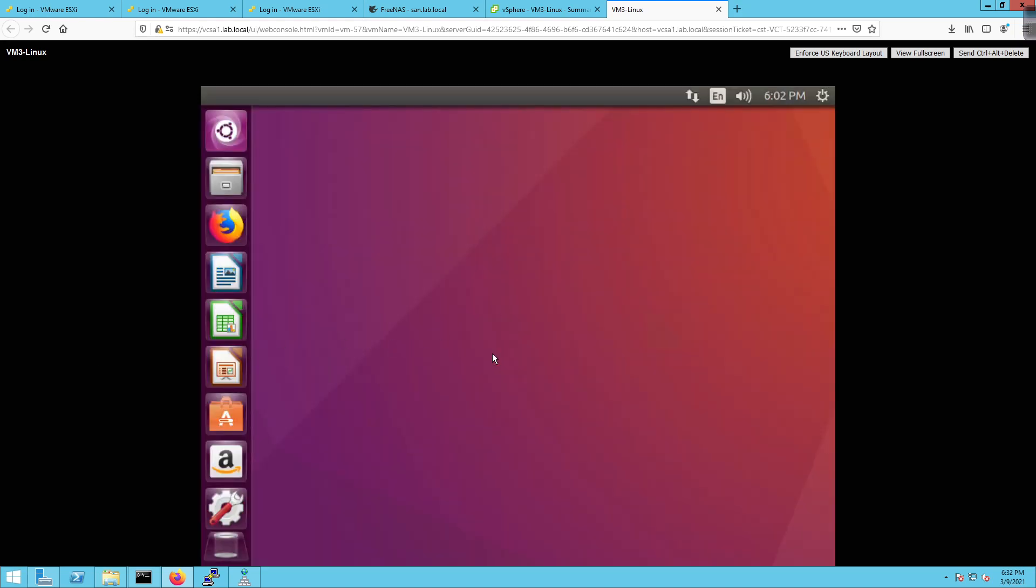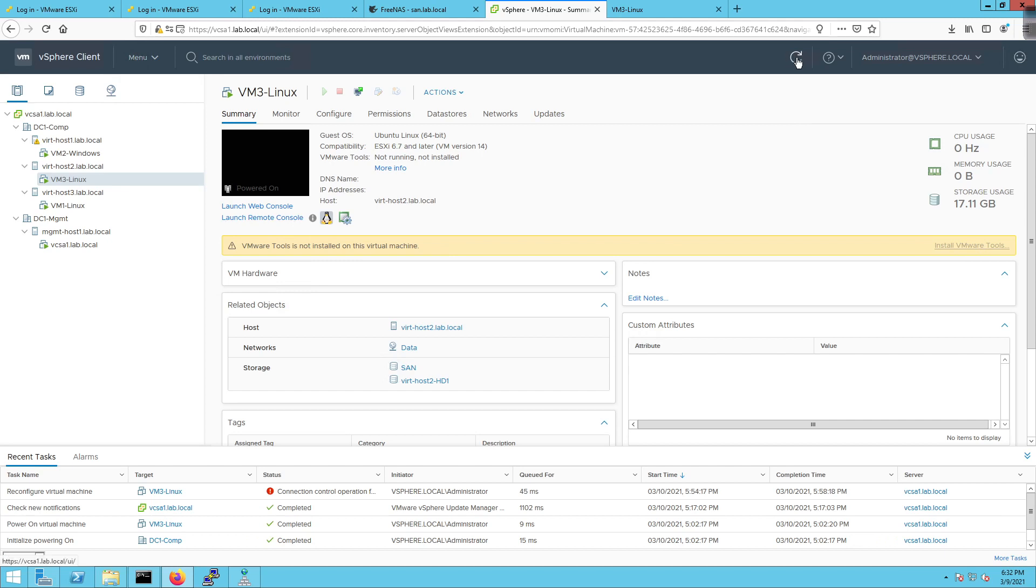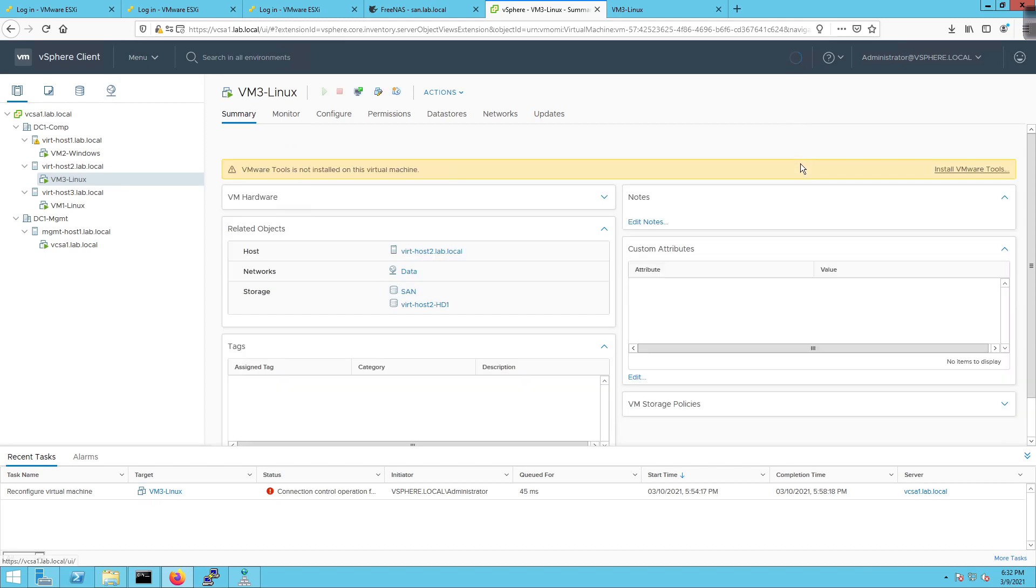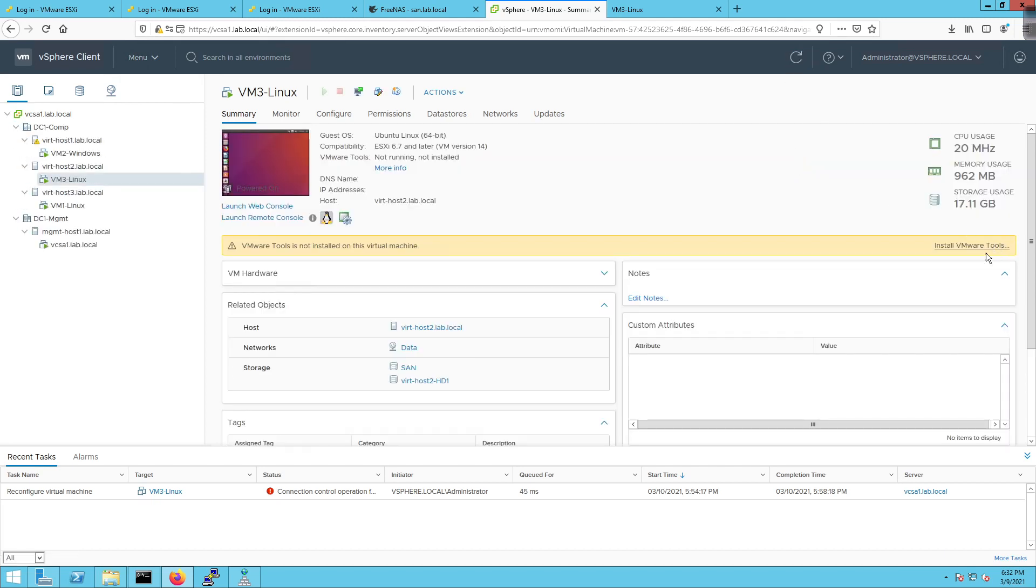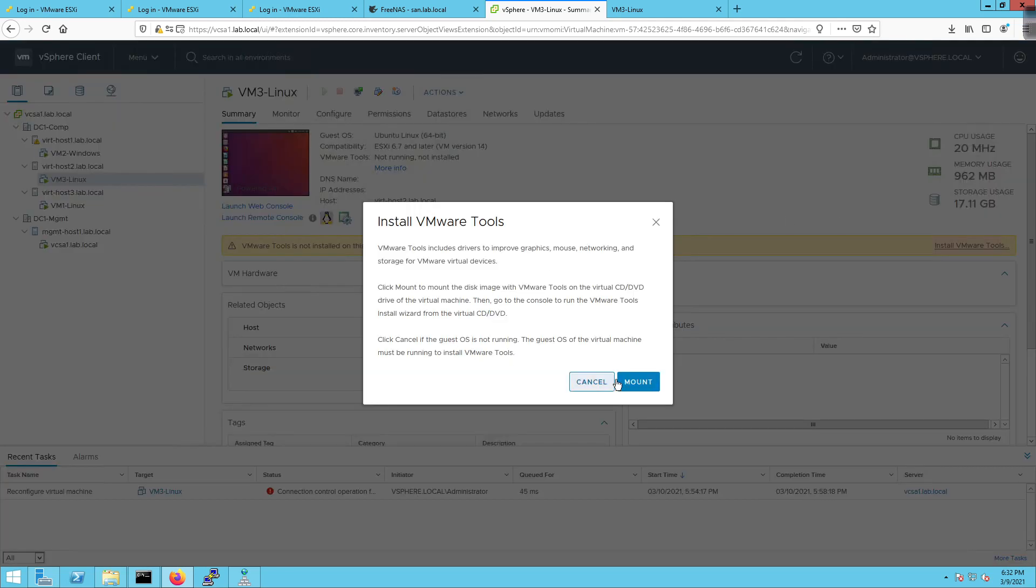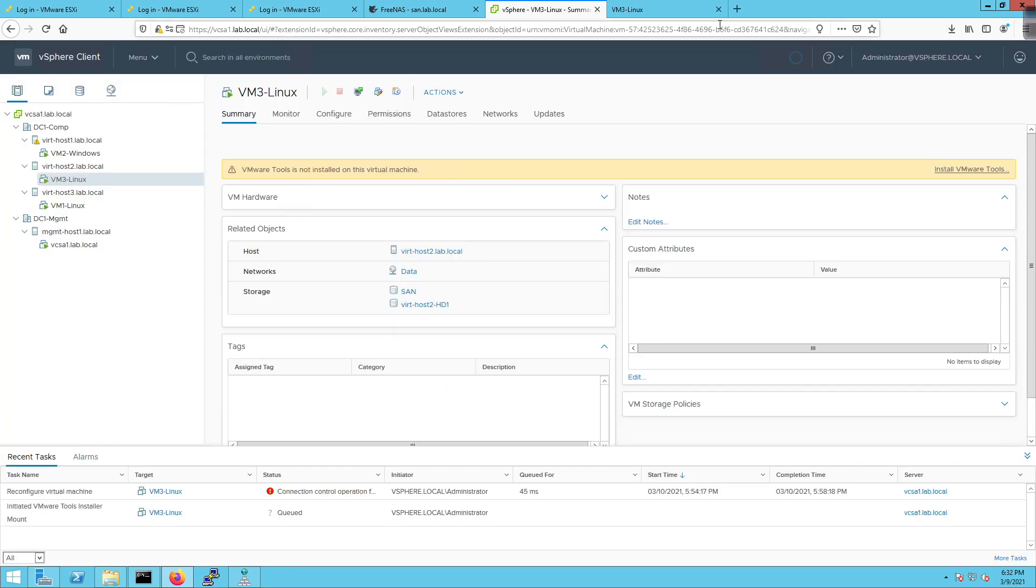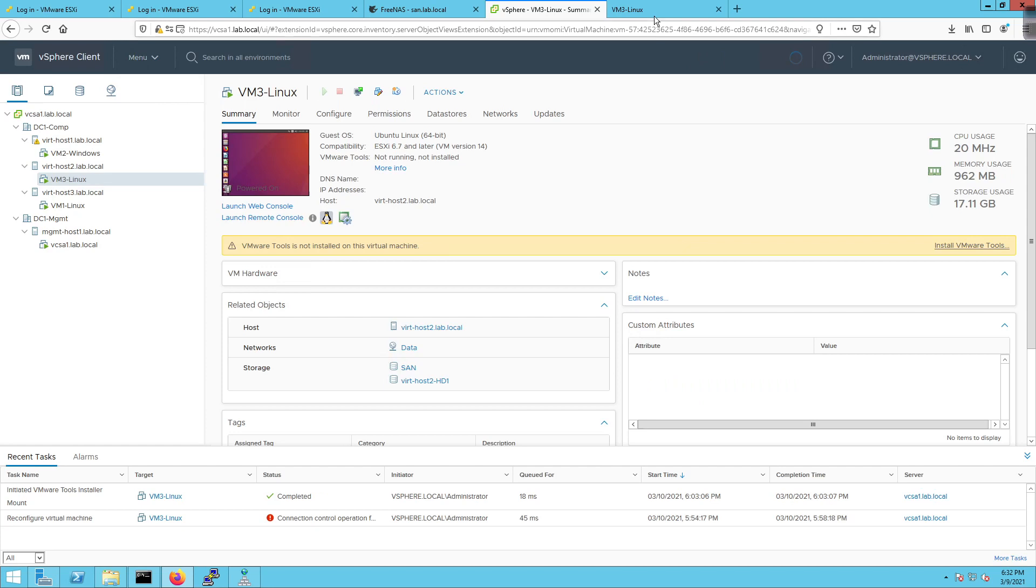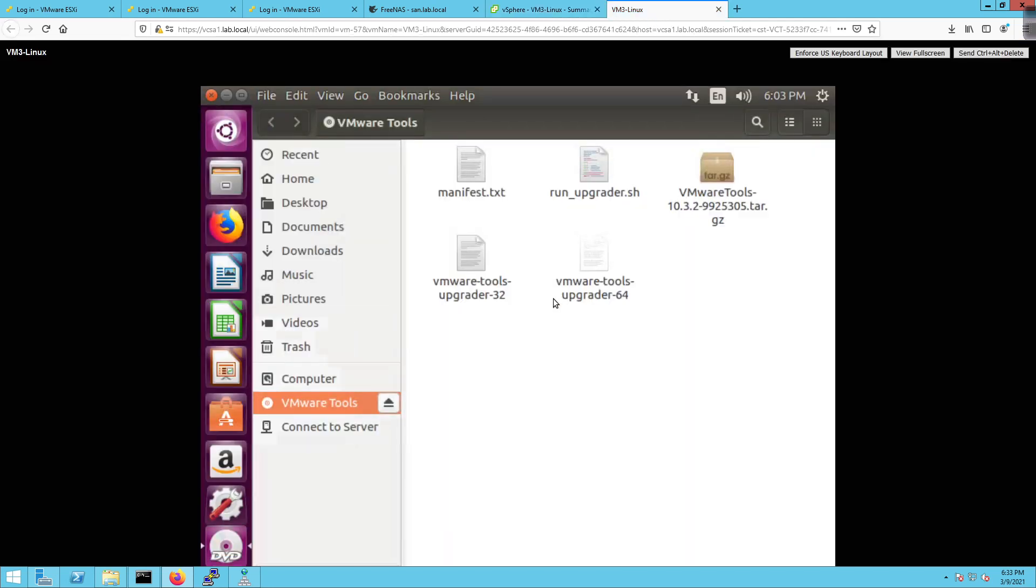All right. So here we are. I'm going to go back to vSphere. And fortunately for me, I get this really useful VMware tools is not installed. Thank you. But you'll notice if I click over here, nothing. So the simple way to fix that is refresh the screen. And voila. I'm going to click on install VMware tools. Mount it. And then we're going to come over here to the VM. And there we are. So we know it's working.